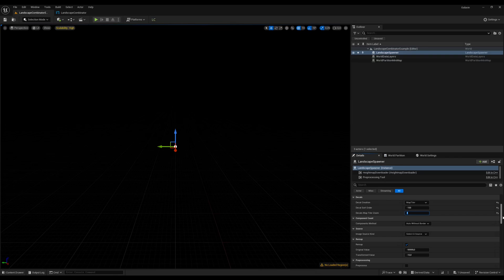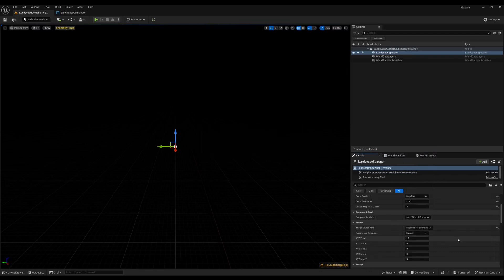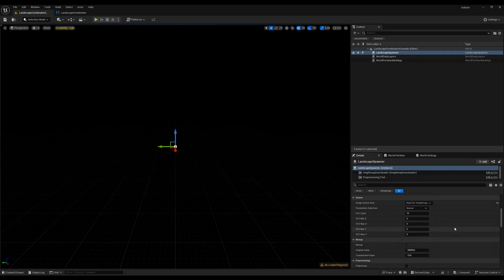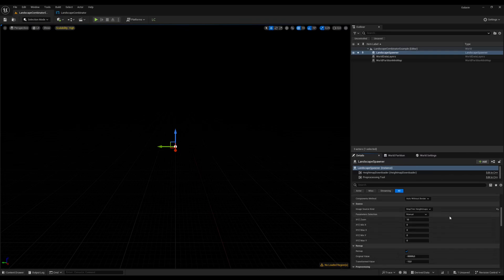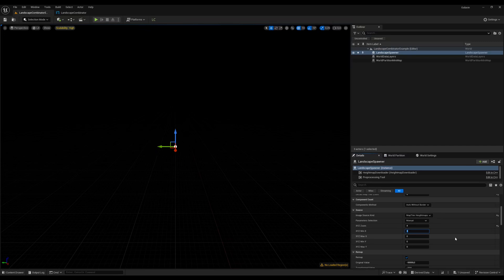For landscapes that cover a village we'll go higher in the zoom levels. Finally I have to specify the source from which we're going to download elevation data to build the landscape. I'm going to use MapTiler — make sure you choose MapTiler heightmaps — and then I'm going to specify the tiles that I want. At zoom level 4, as you can see in the map linked in the description, the tile numbers go from 0 to 15.